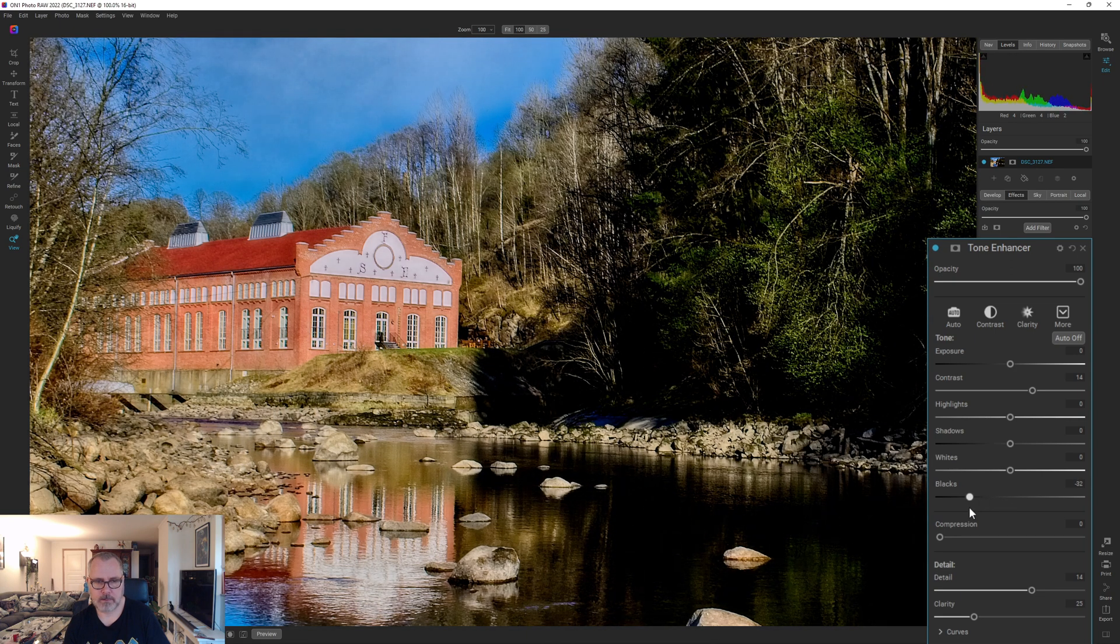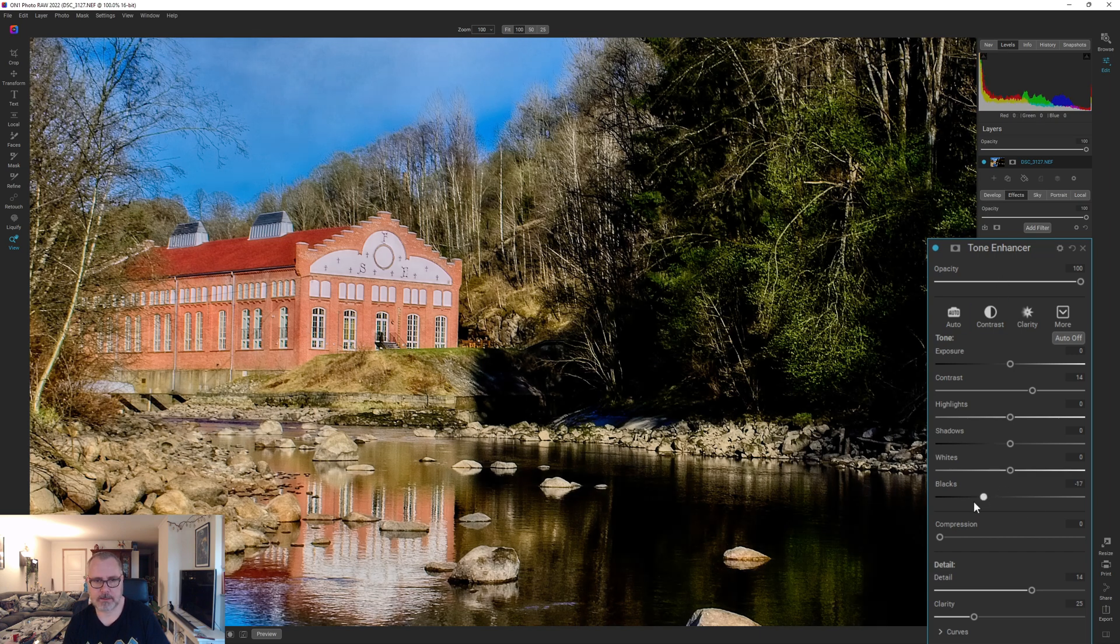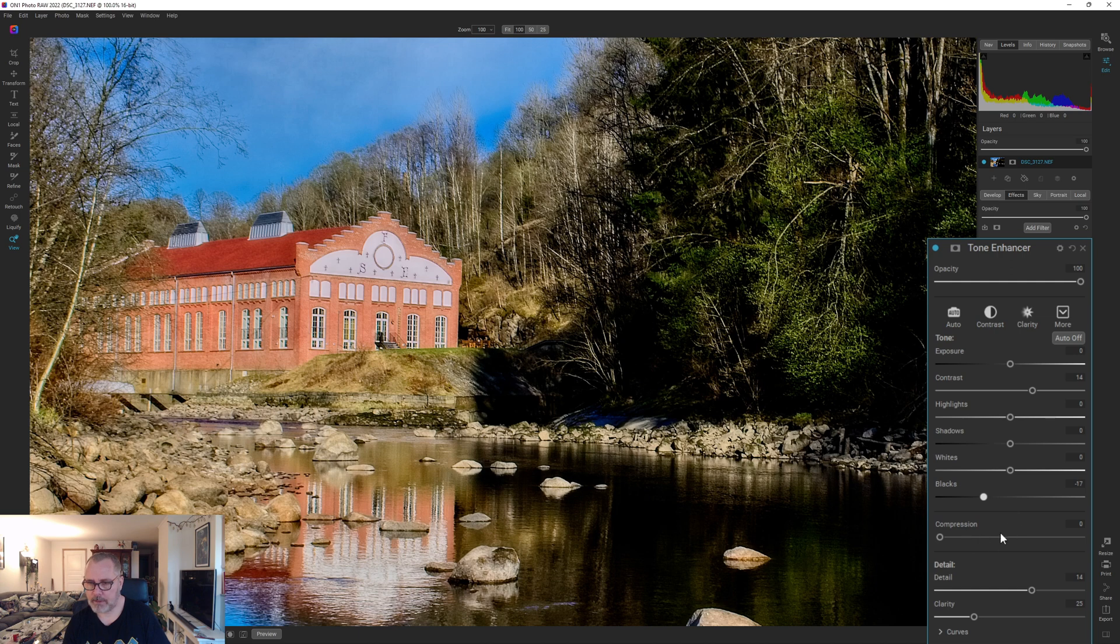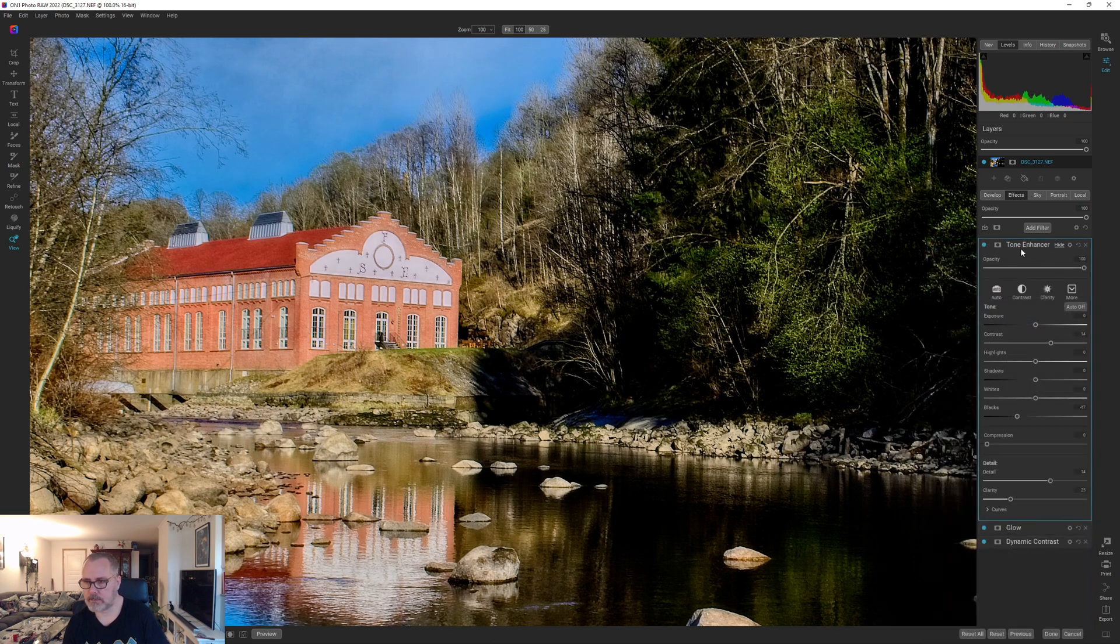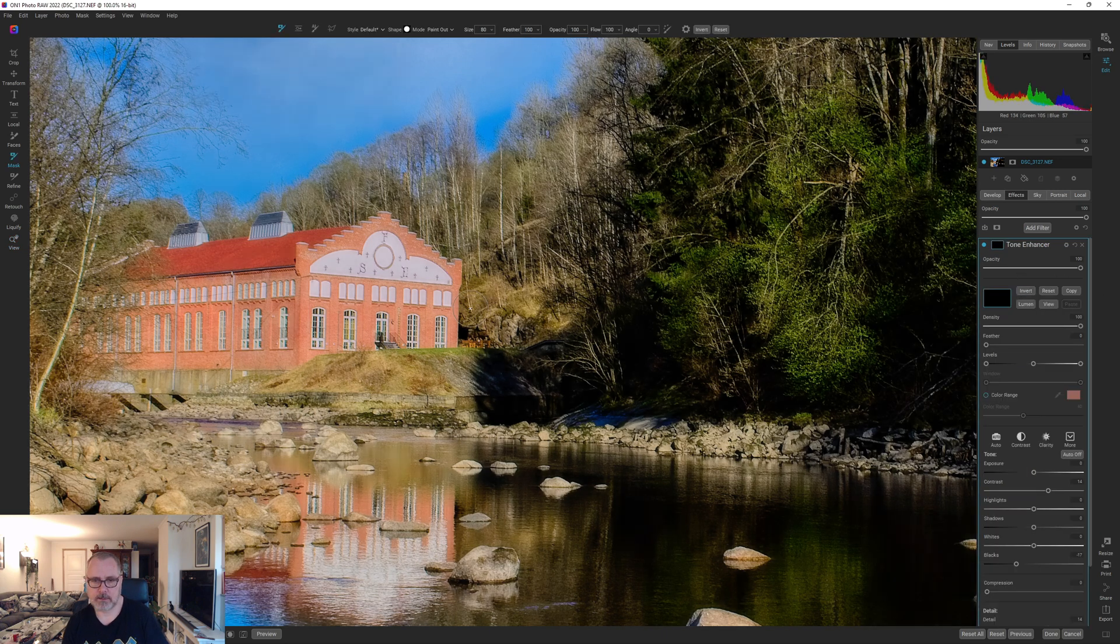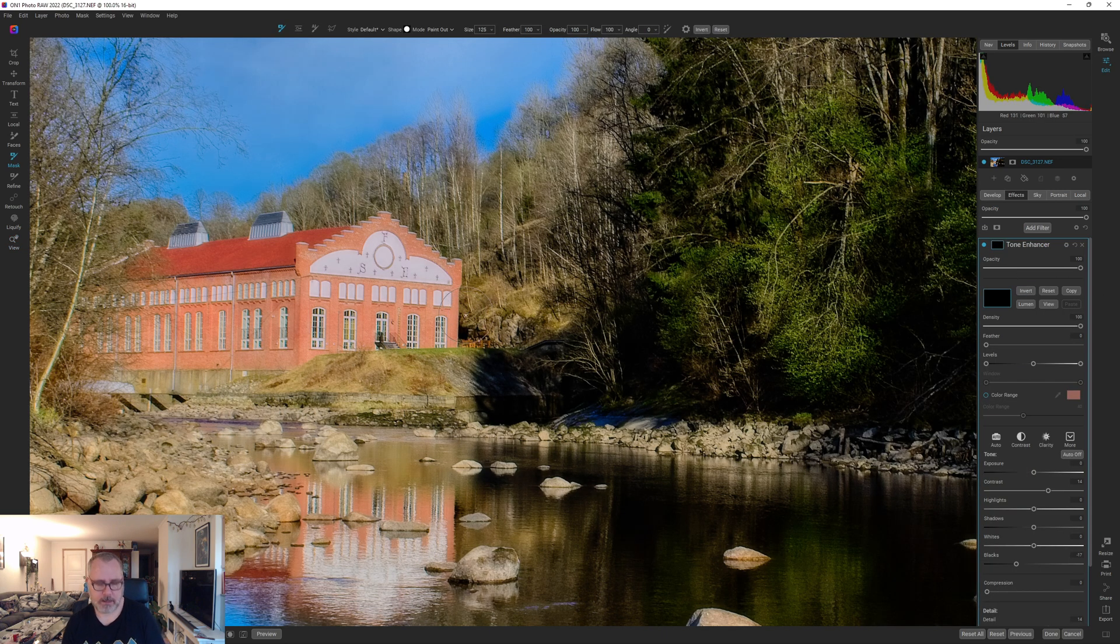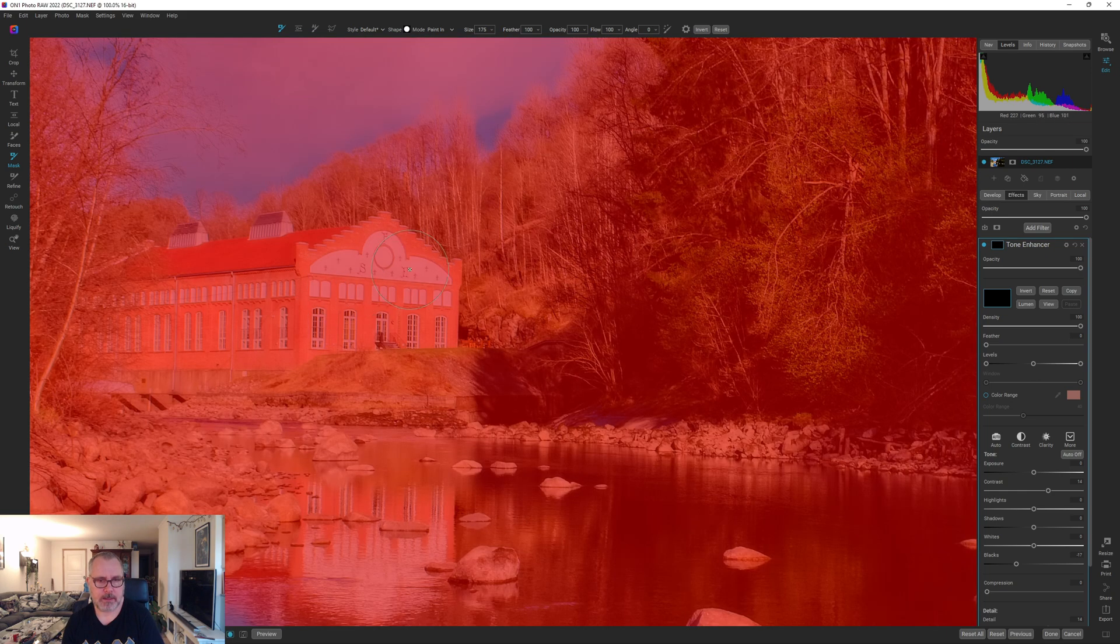I'm only looking at the building now because I'm going to paint this in. I think we got it there. We can try compression, no let's not. So let's invert that mask and let's start and paint that in. I'm going to hit the O key so you can see what I'm doing.